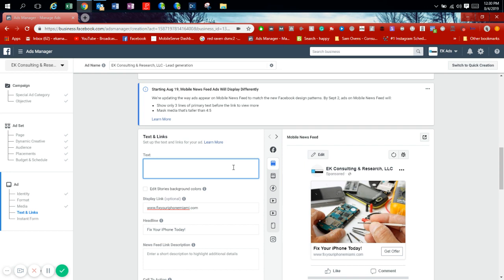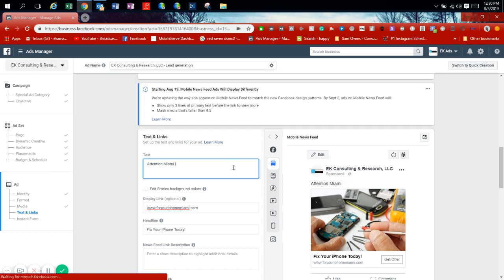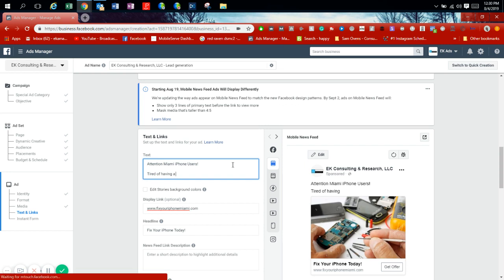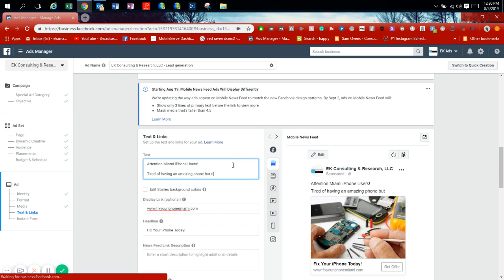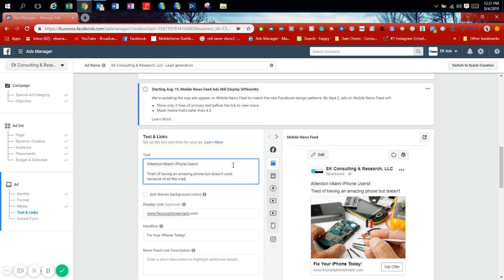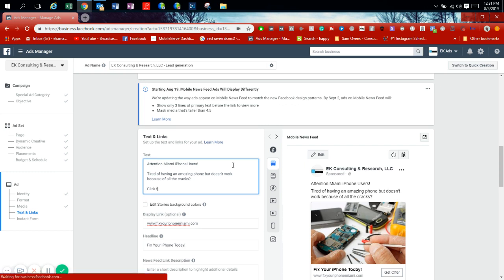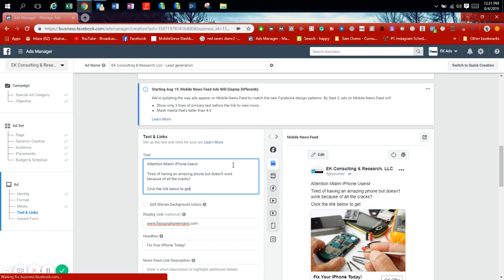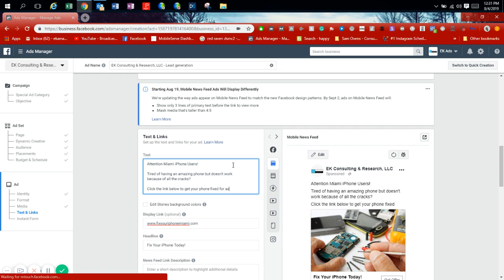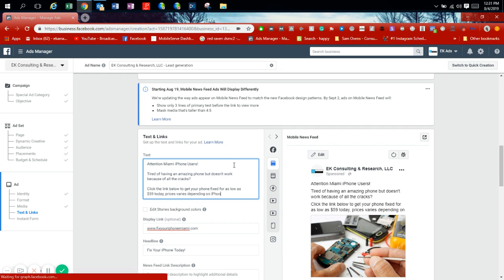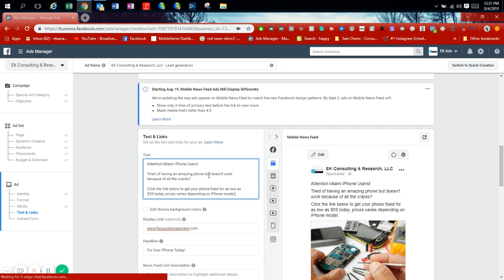In the description, this is where you're going to be marketing what you want to sell, directly talking to the people. Attention Miami iPhone users! Tired of having an amazing phone but doesn't work because of all the cracks? Click the link below to get your phone fixed for as low as $59 today. Prices vary depending on iPhone model.